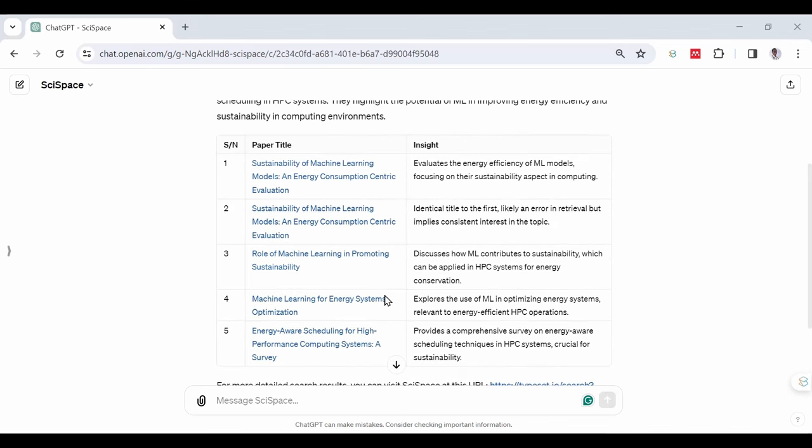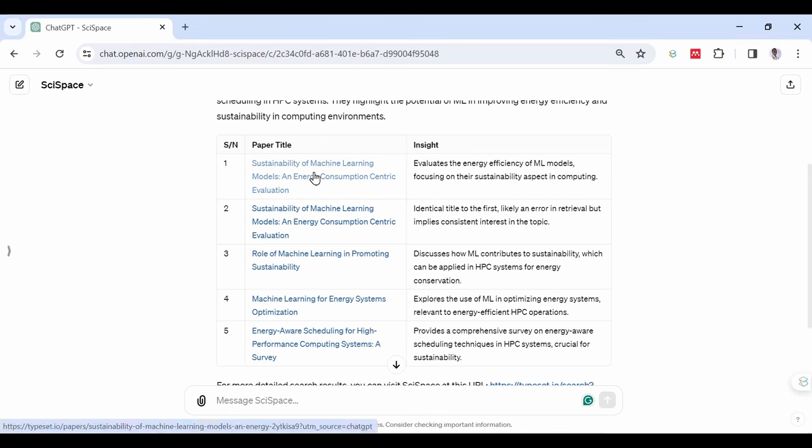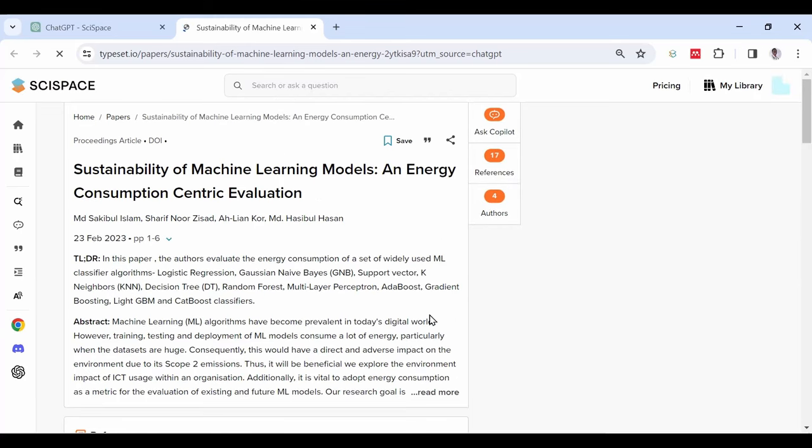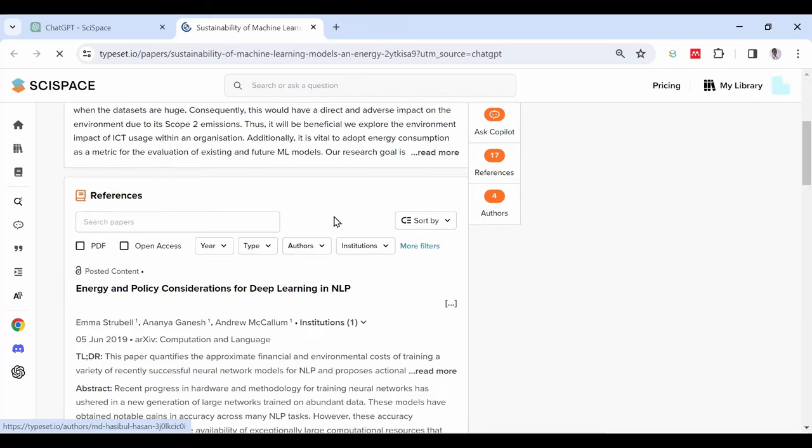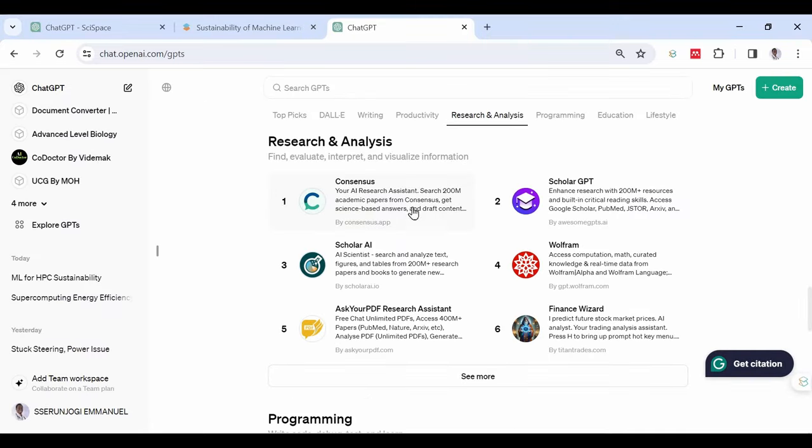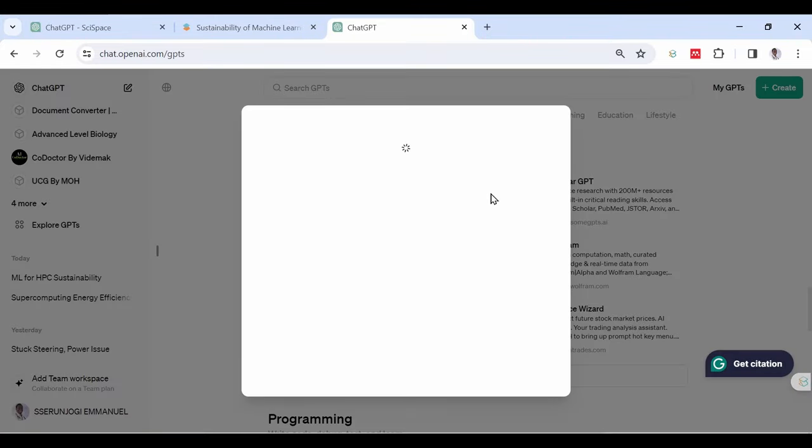As you can see, clicking on one of them takes you to the article link on SciSpace, which means these are valid references. Now, open a new tab and open ChatGPT again. Go to the GPTs and again, move to the research section.